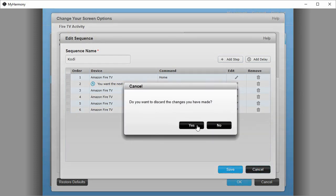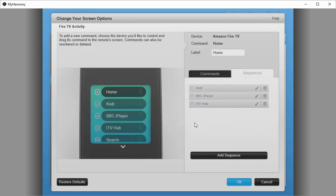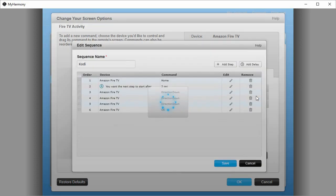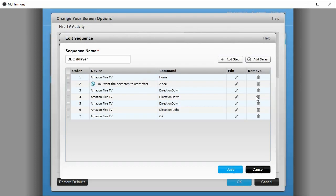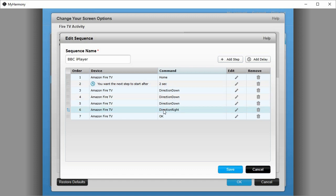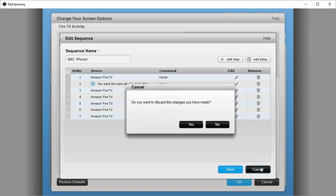Let's cancel that. Let's have a look at iPlayer. iPlayer is the second app on my Amazon Fire TV apps row, so the sequence is the same. Home, pause for two seconds, down, down, down. We're now on the applications row, and then direction right once, and then OK. That's going to launch iPlayer.